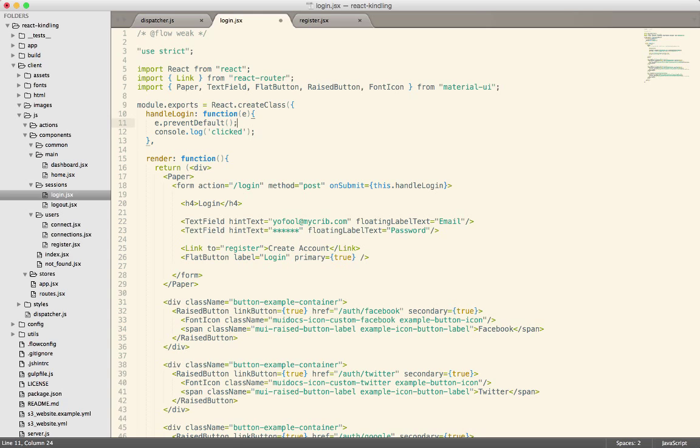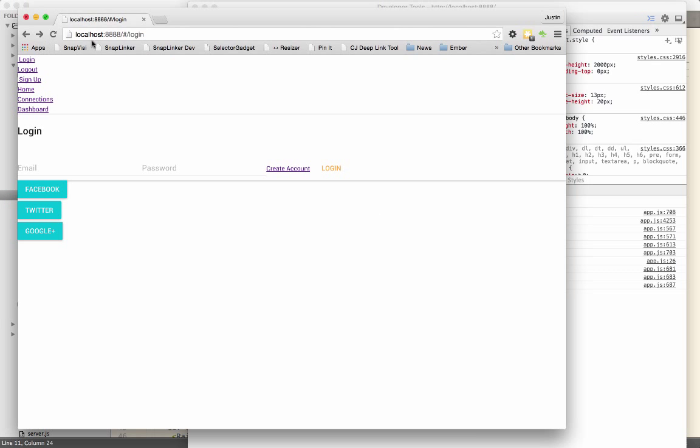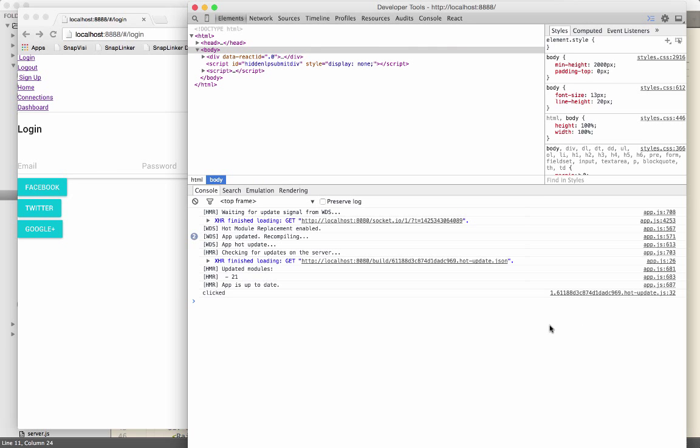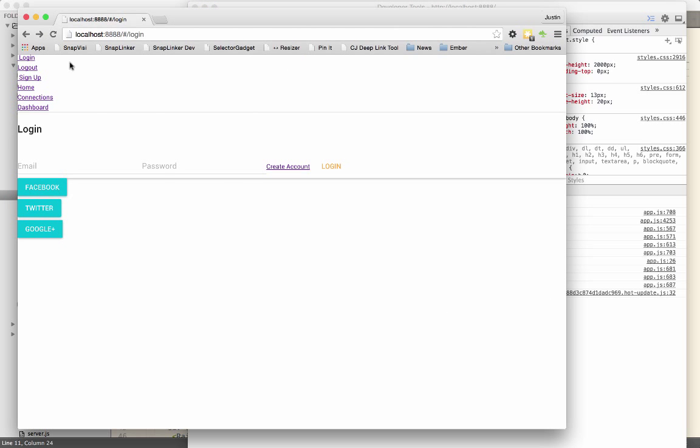We don't want the form to actually submit, we want to handle everything client-side. So now when I click login we get the clicked message and the form does not submit. So that's the code that we're looking for when we build our React forms.